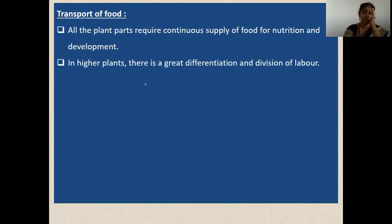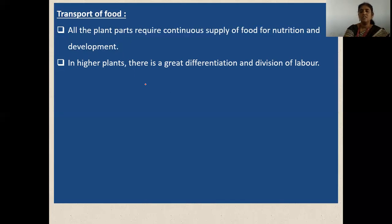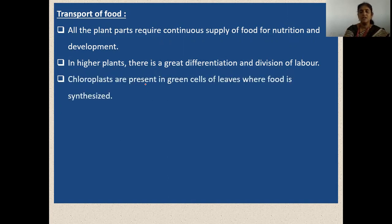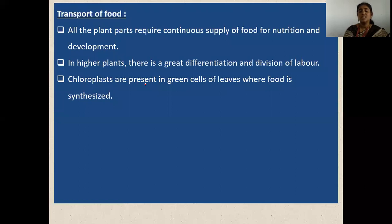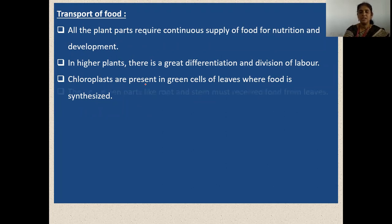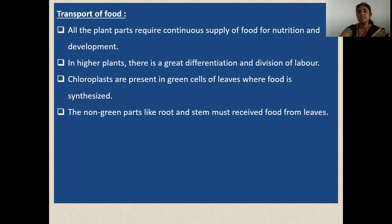In higher plants there is greater differentiation and division of labor, with many branches, leaves, flowers, and fruits. Chloroplasts are present in the green leaves, which are the photosynthetic organs where food is synthesized. Non-green parts like root and stem must receive food from the leaves.